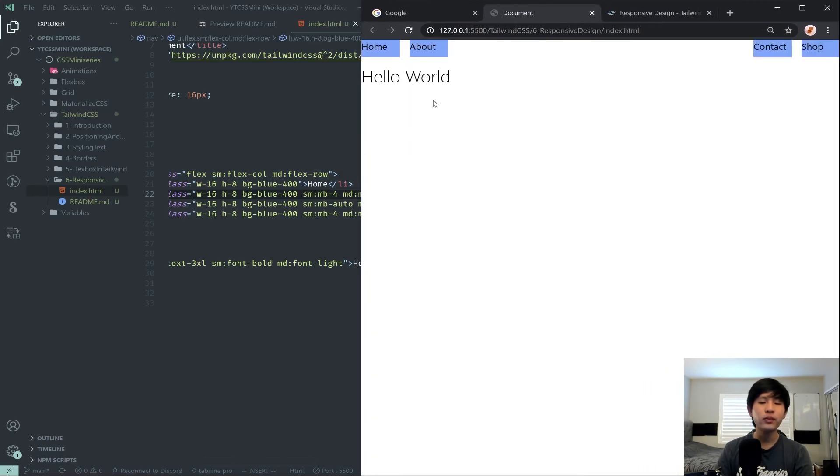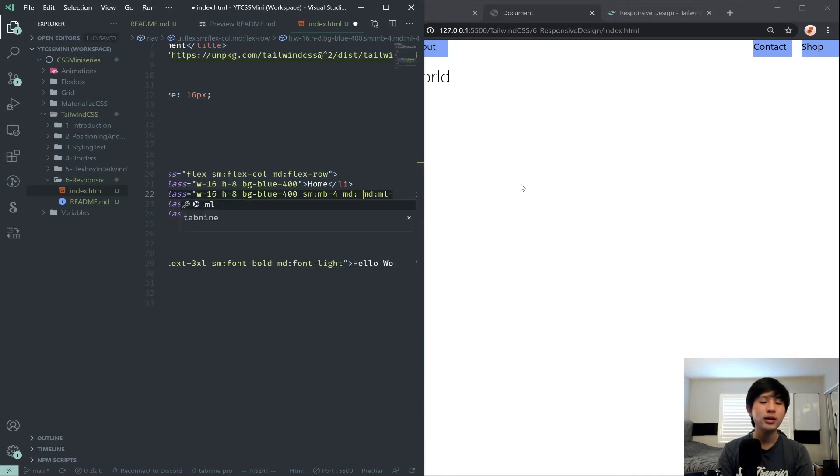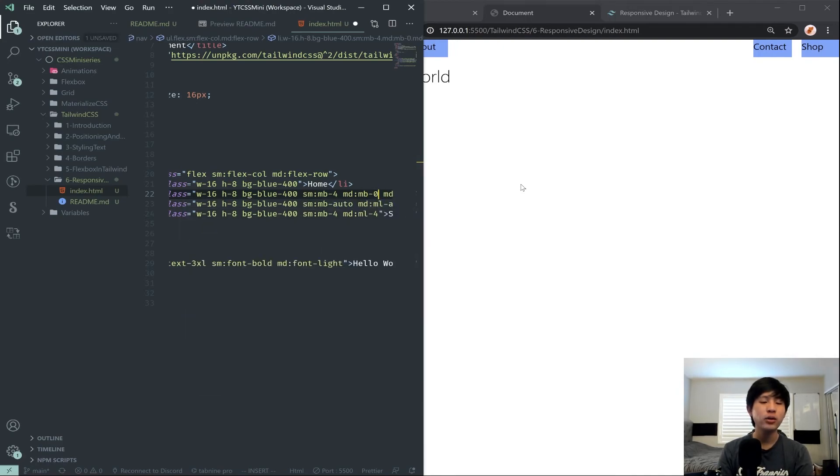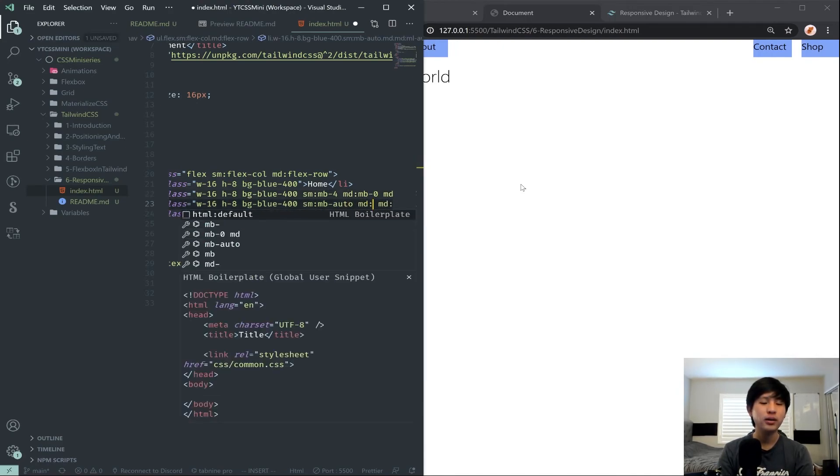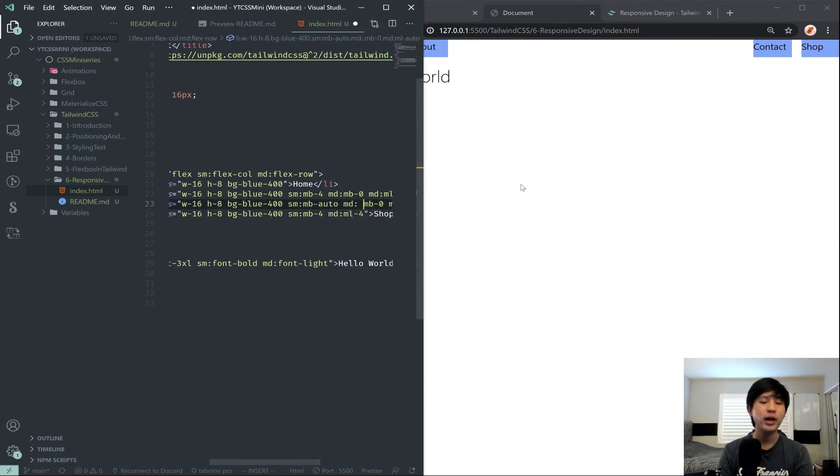We can actually say on MD, margin-bottom is 0. And then on MD, margin-bottom is 0.